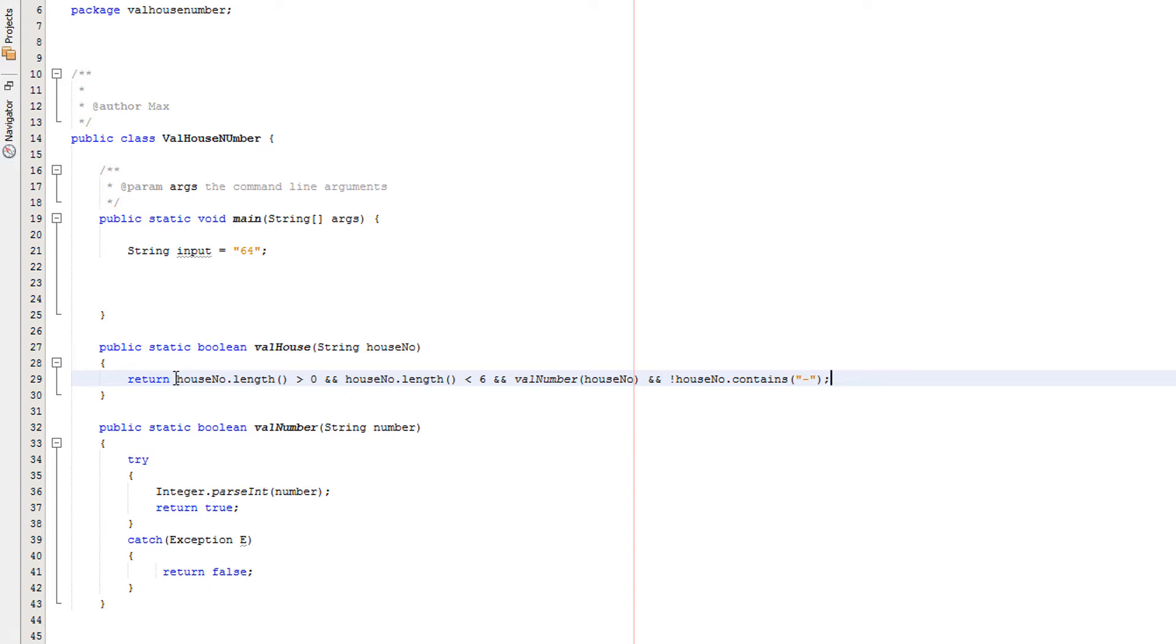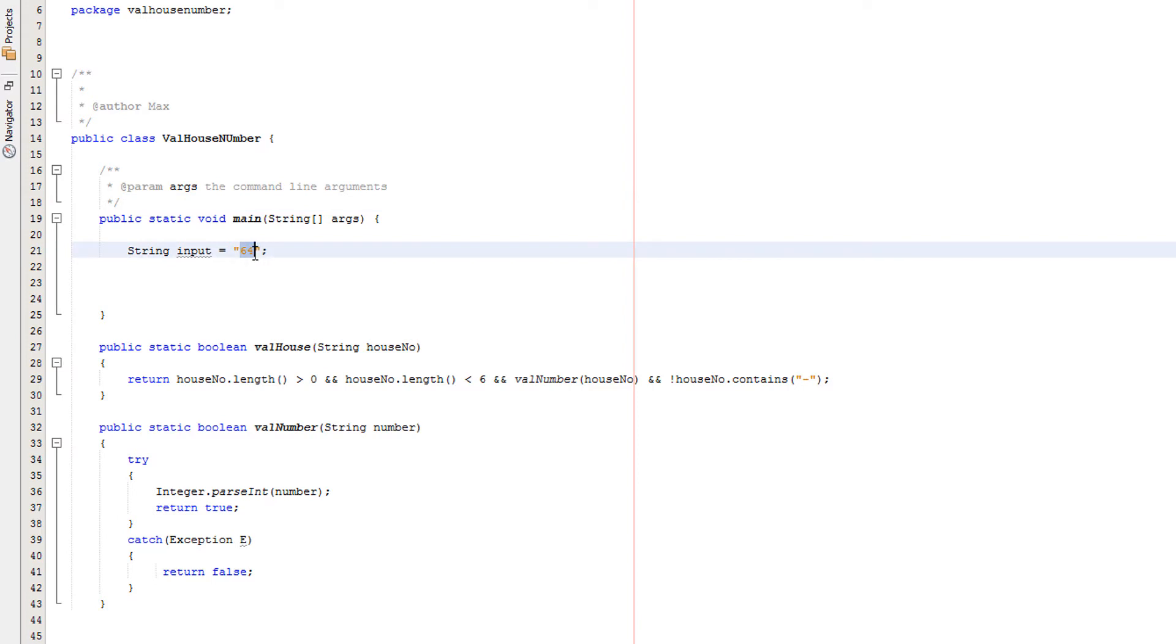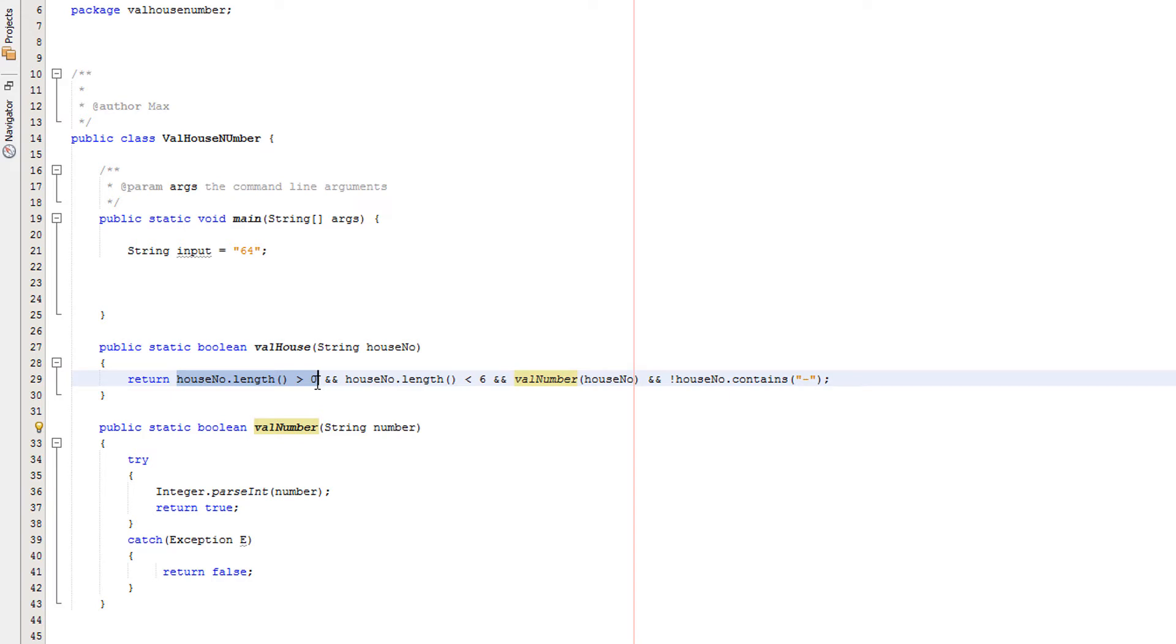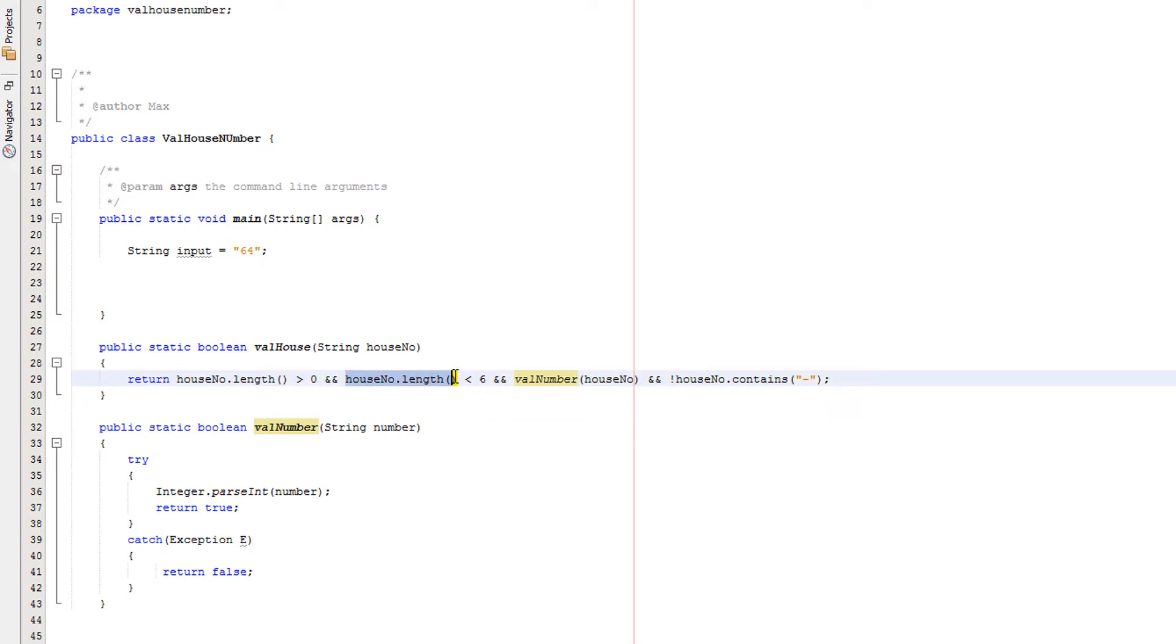So firstly we're getting the length of house number which in this case will be two, because this is two digits long, and we're seeing okay is two greater than zero which it is. Then we're saying okay we've got that sorted and it needs to match this condition, we're getting the house length again, and we're checking is two less than six and obviously that becomes true as well.